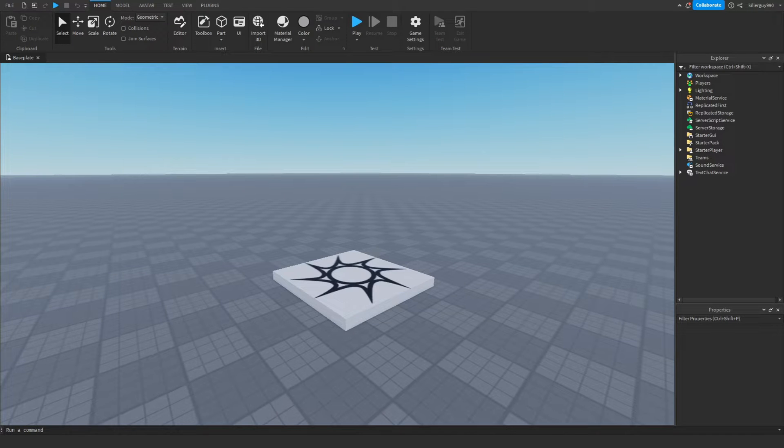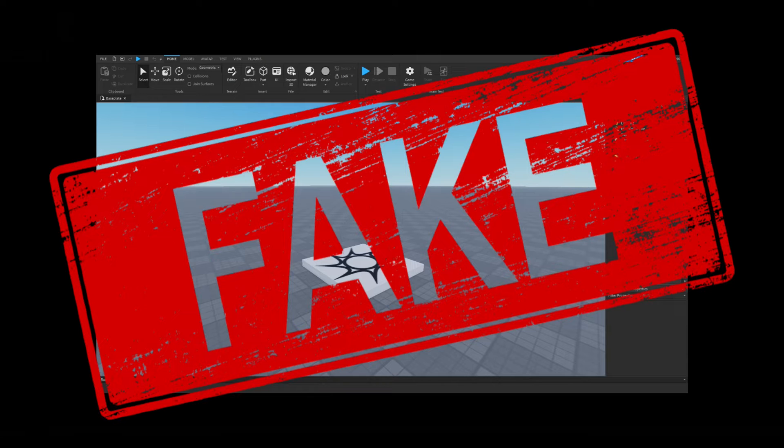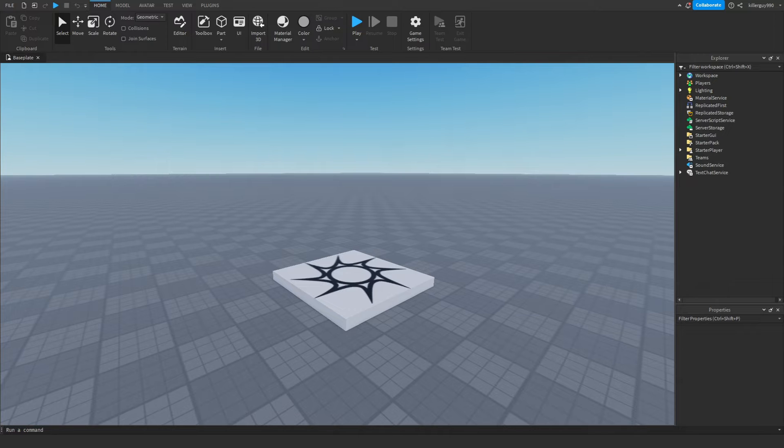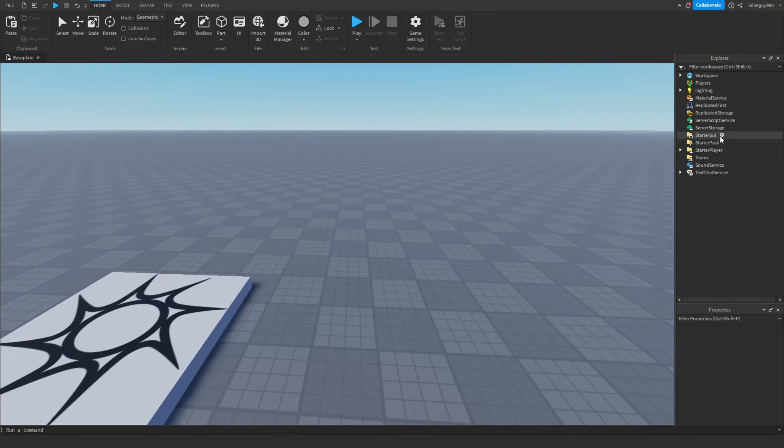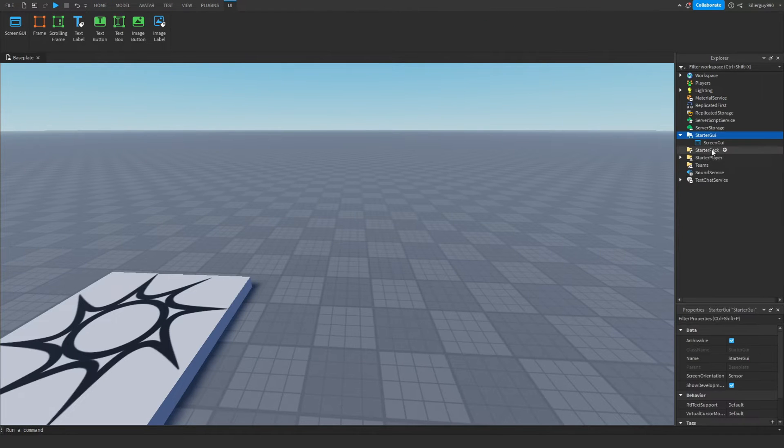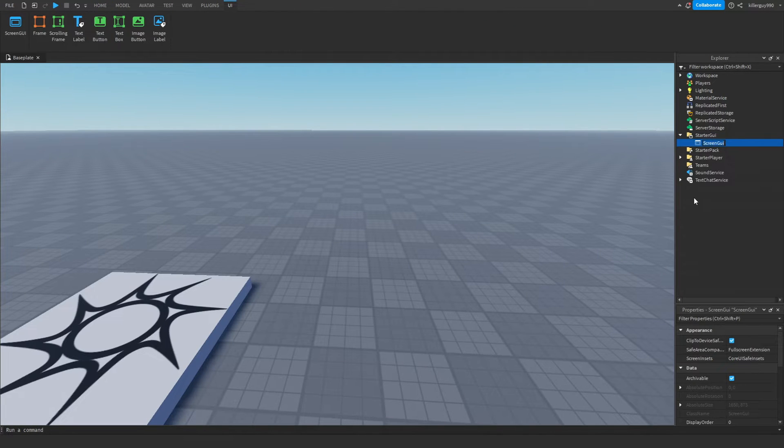Make a menu screen in one minute... okay, yeah, whatever. Just join my Discord server, the link is in the description. In the StarterGui, insert a ScreenGui and call it whatever you want.